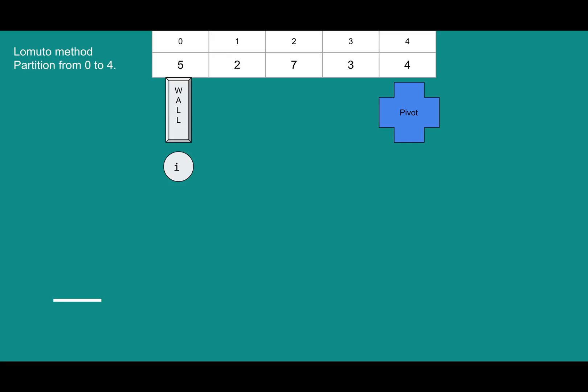So if we wanted to do the Lomuto method on this array of 5, 2, 7, 3, 4, and find the partition point. We're going to set everything up. We're going to set wall and i to 0. They're going to start all the way to the left, and we'll select the pivot to be 4 all the way to the right. So our first check is the position i, 5, less than 4. No.